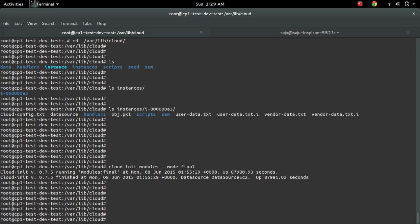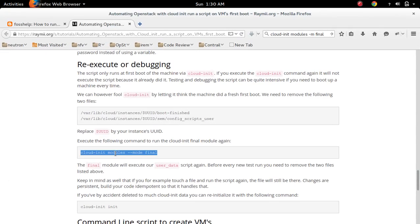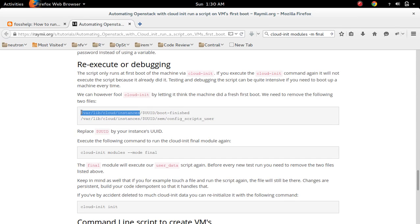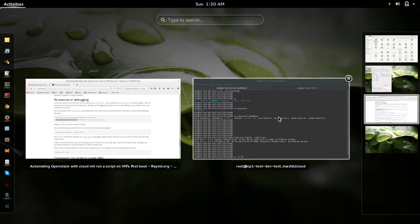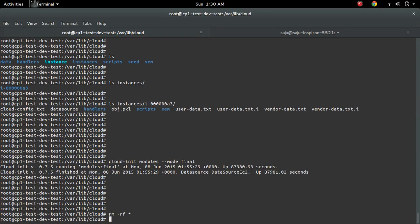So if you want to execute it again, just remove all files. You can do two things: either you can remove only this folder, or remove the complete folder and files from this /var/lib/cloud.